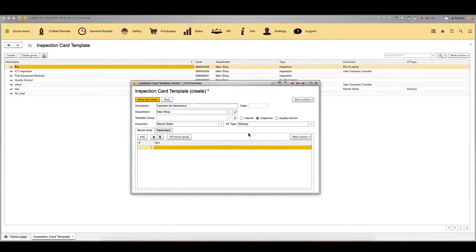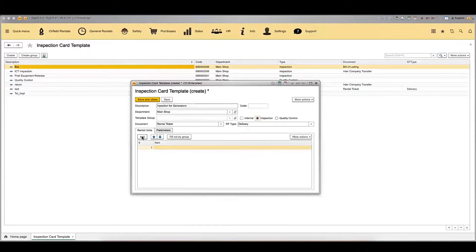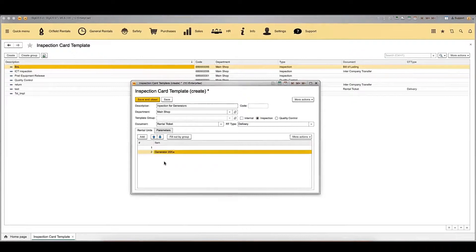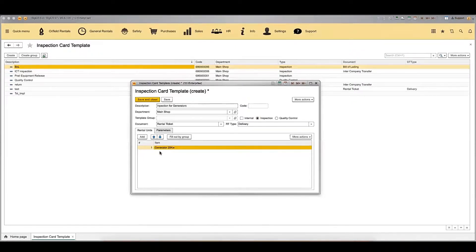The next step is to select the type of this inspection card template. There are two stages of inspections in Rigor: the first stage is the main inspection, and the second stage is quality control. You need to select which stage this inspection card will be used for. Then move on to add the rental units for which this inspection card will be used. You can add units one by one, or select a group of rental units to add automatically. Click the 'Add' button to add a new line and select the rental unit.